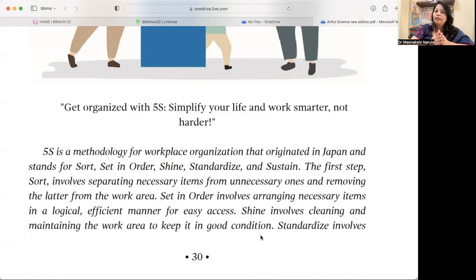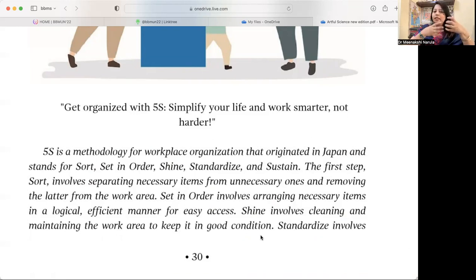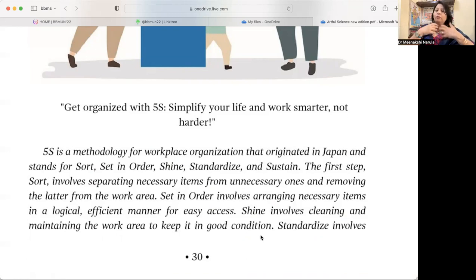The first step is Sorting. That involves separating necessary items from the unnecessary ones and removing the latter from the work area.